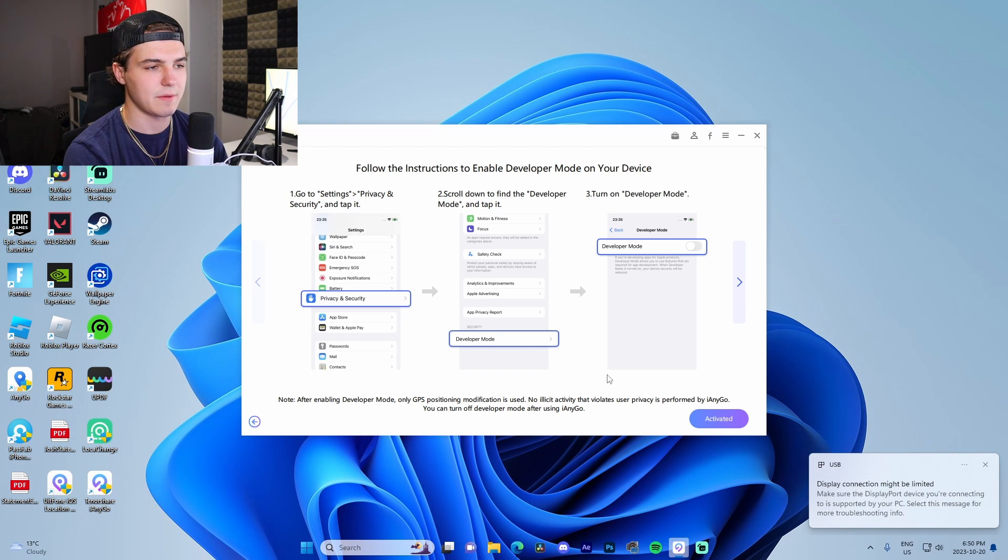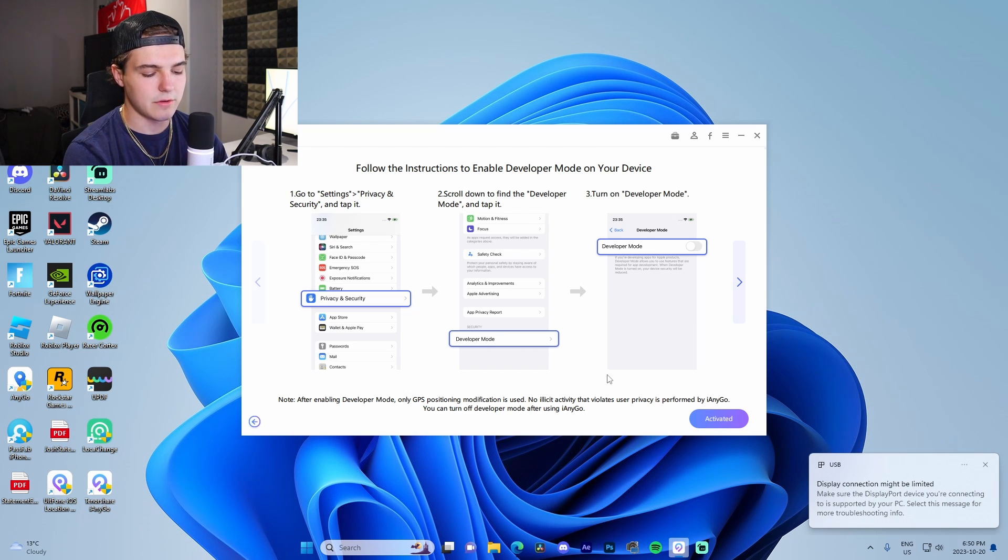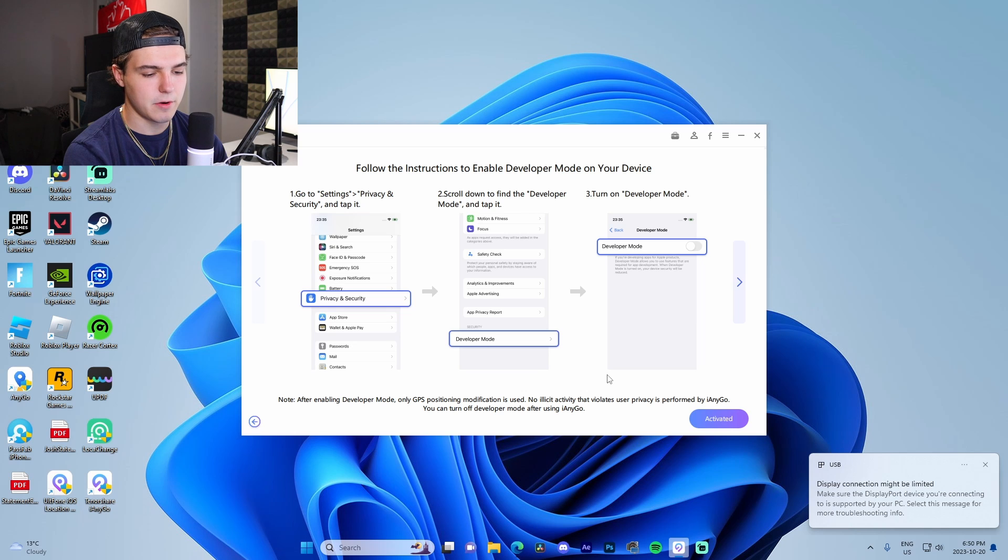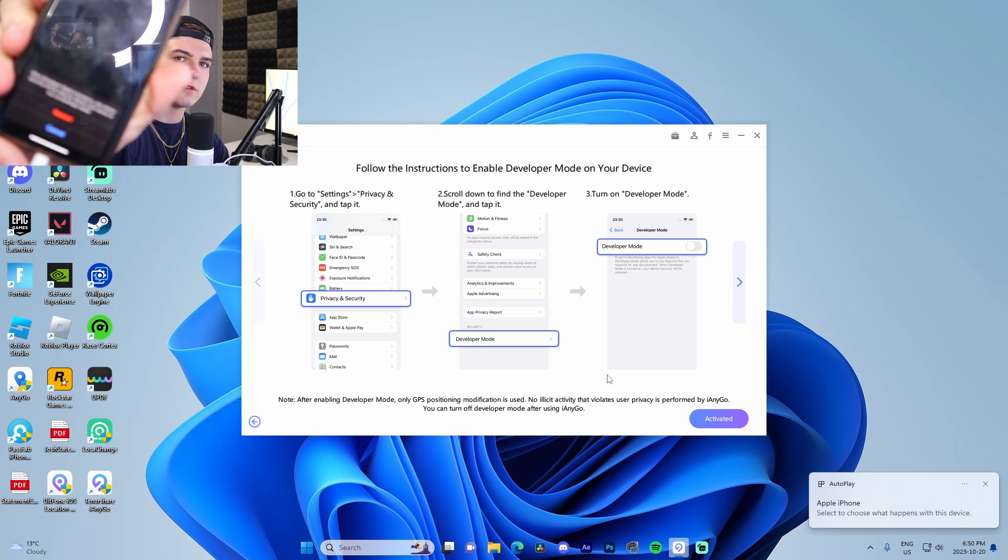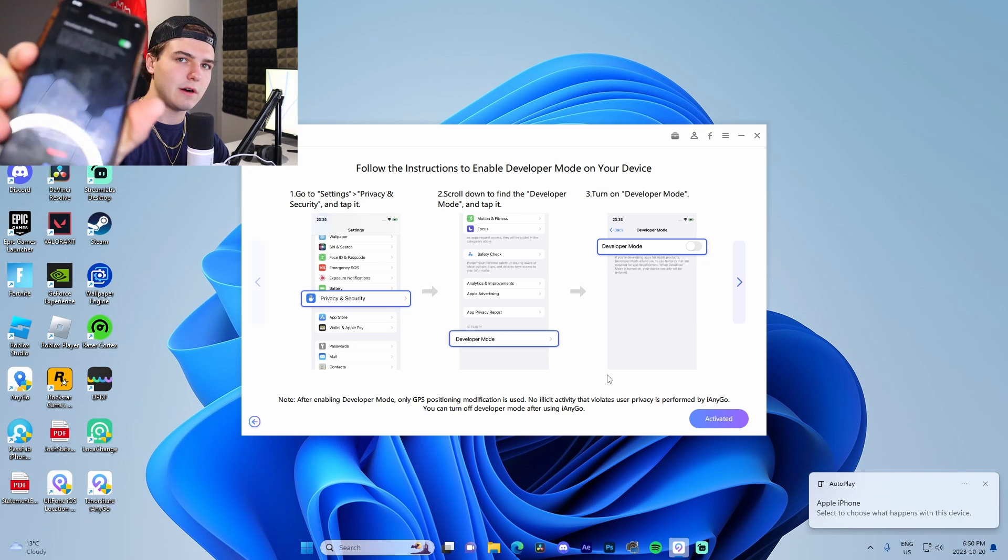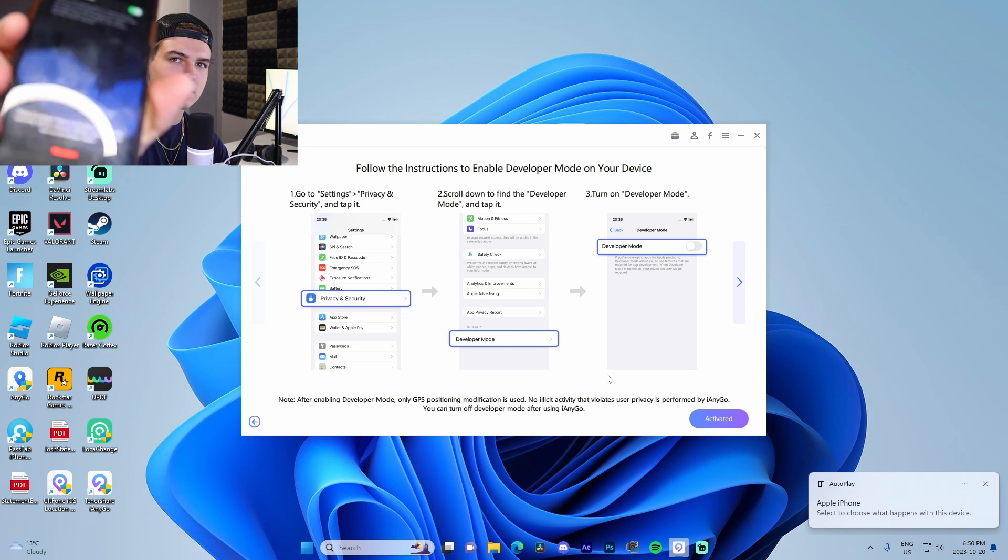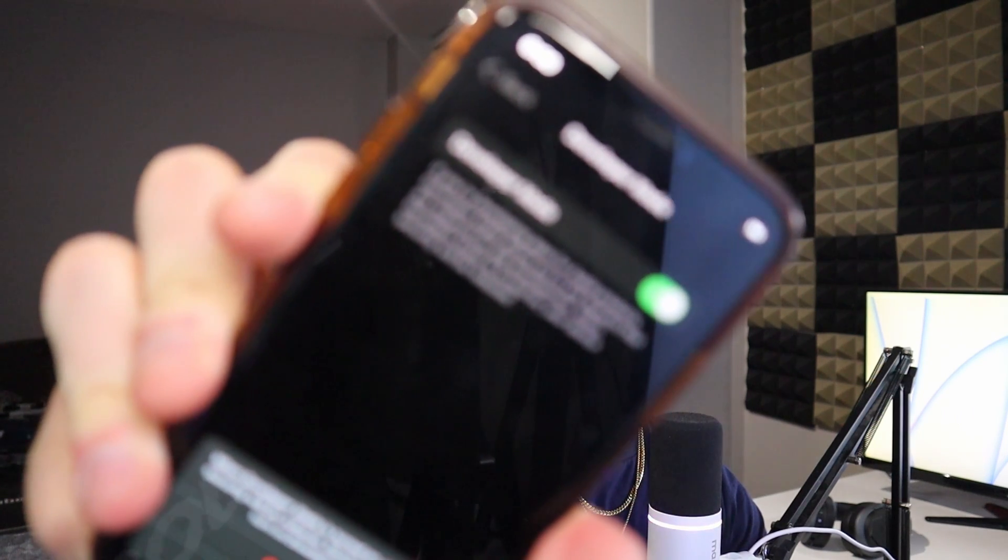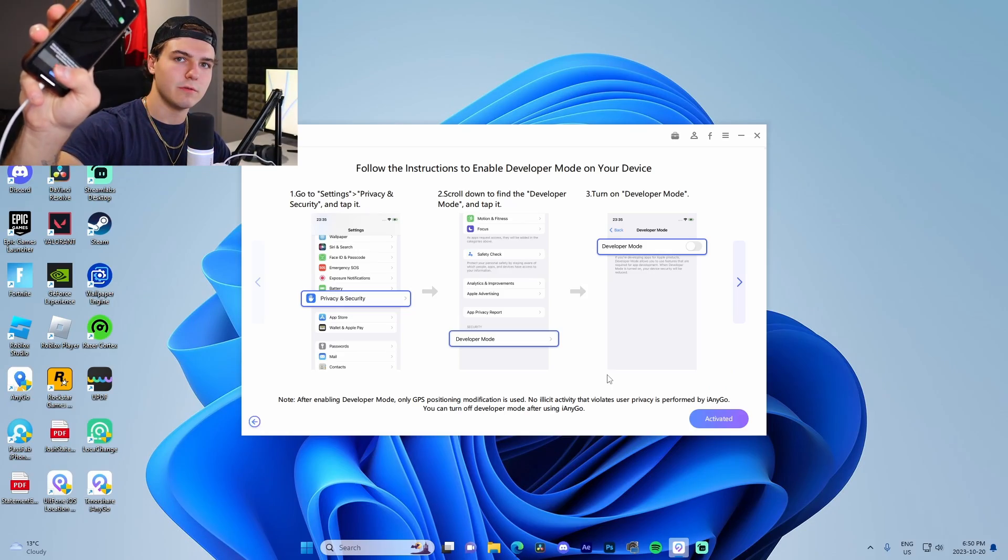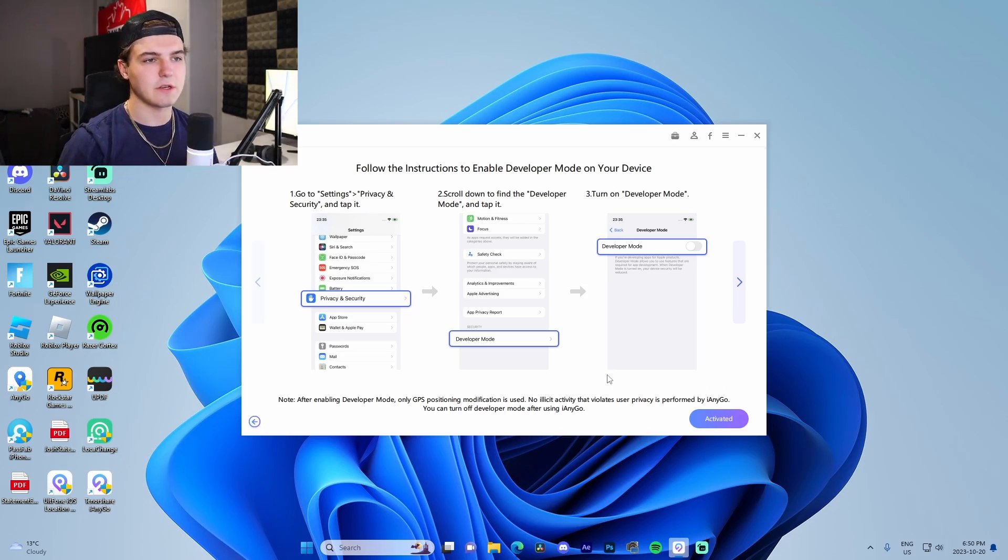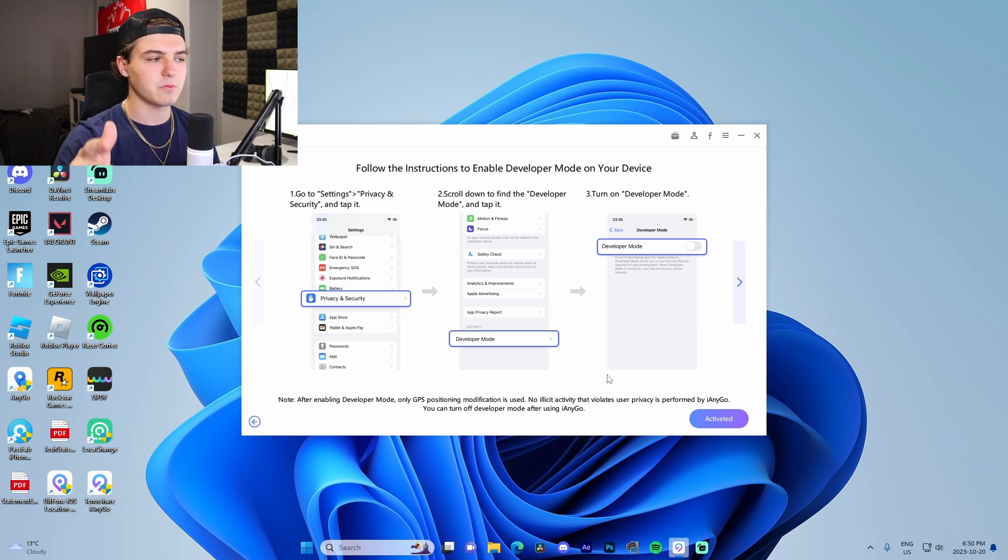From there, we have to go to Privacy and Security. I'm just doing this on my phone right now, following along. Scroll down to Developer Mode, and then we're actually going to turn it on. I don't know if you guys can see right there—Developer Mode, just like that. Turn it on and we just need to restart our phone.